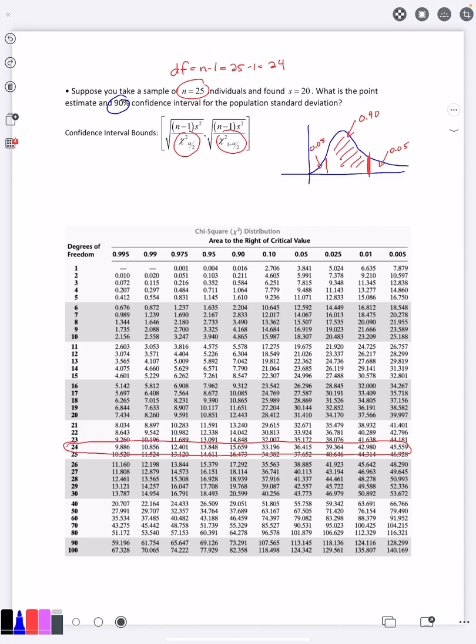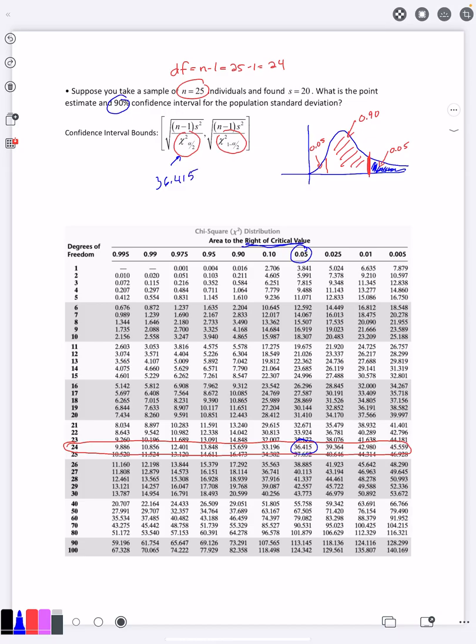And then I want the value where the area to the right of it—this table talks about area to the right—is 5%. So I look at area to the right 5%, go down here, and that means this chi-square value, which is what's going to go on this left part here, is 36.415.